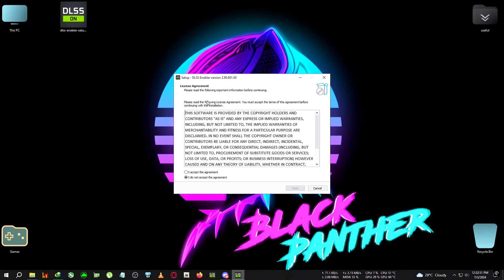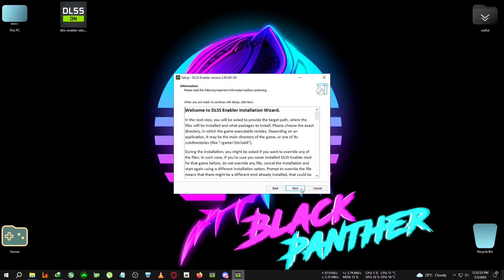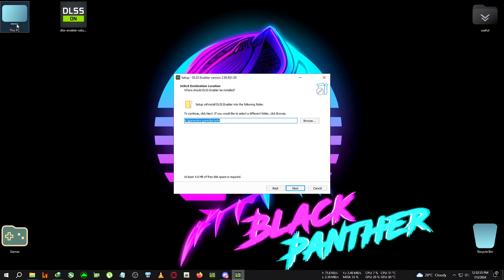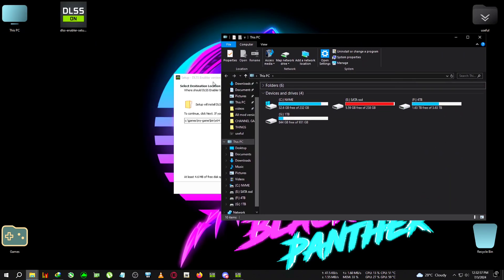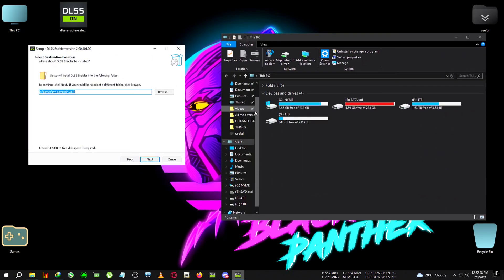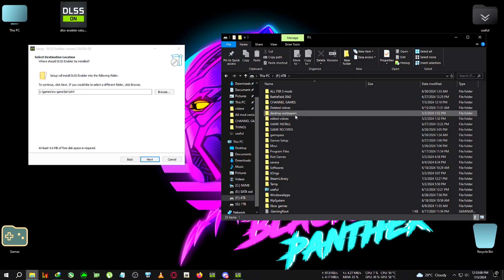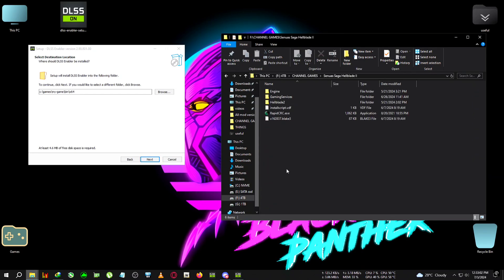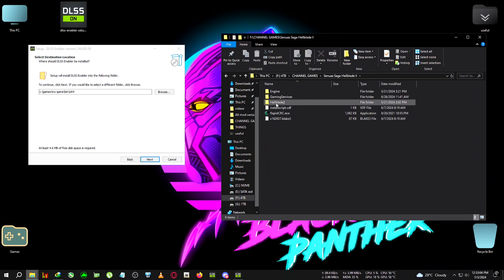Now we're going to go to the installation folder of Hellblade 2, which is here. Then we're going to go to Hellblade 2, binaries, Win64.